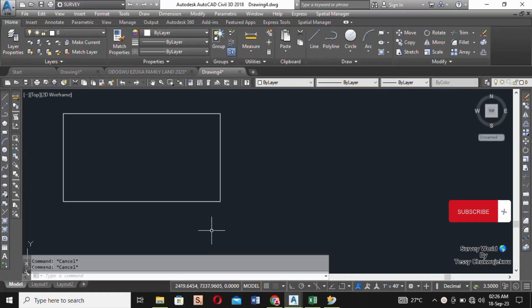Hi guys, welcome back to my channel Survey World by Tessy Triple J. Today I am making this video on request — one of my followers requested that I make a video on how to subdivide a land into plots.